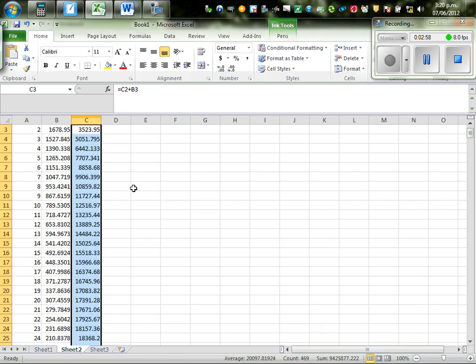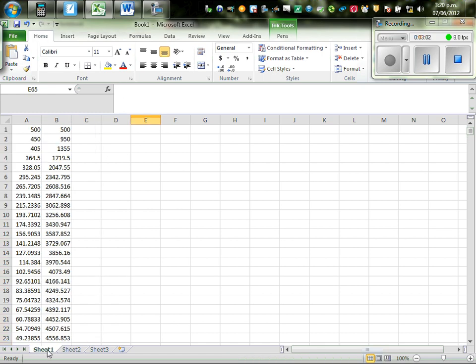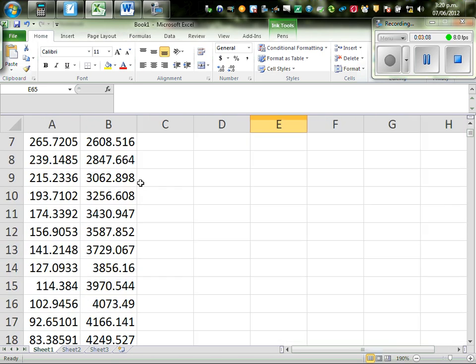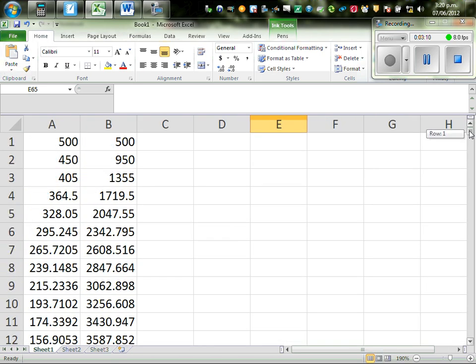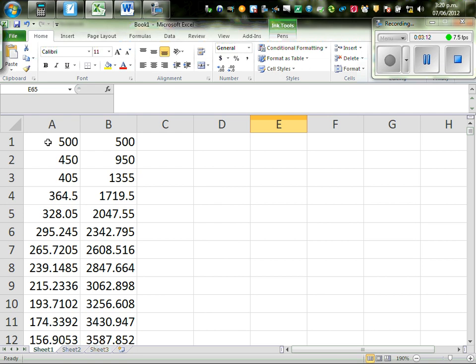So this is sheet 1. Okay, so let me make this bigger. So, this is your first term, this is 500.